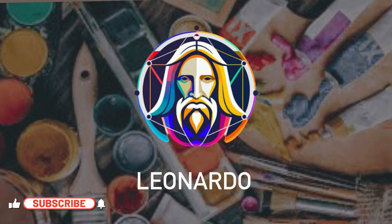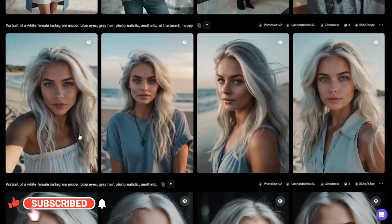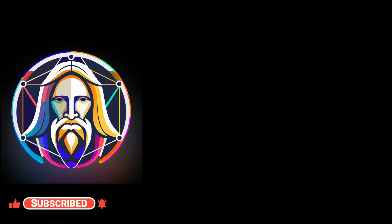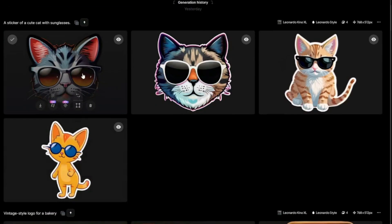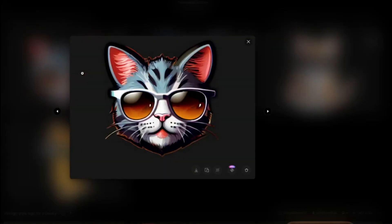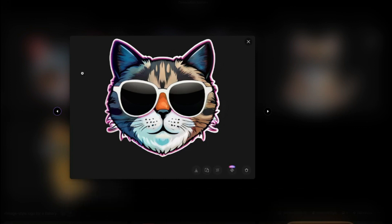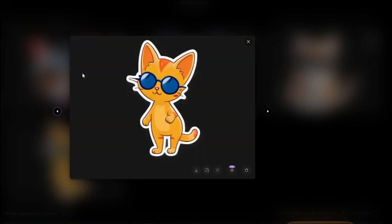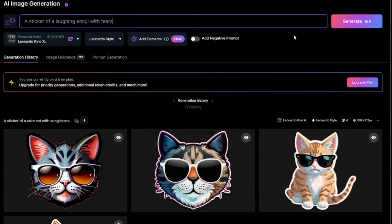Leonardo.ai released some cool, amazing features that you don't want to miss out. We're going to talk about how you can do consistent characters in Leonardo.ai, and also discuss the new transparency mode feature in Leonardo.ai, its use cases and how good it is. Now let's not waste any time and jump right into the video.